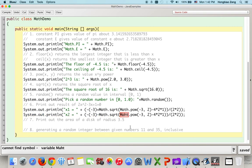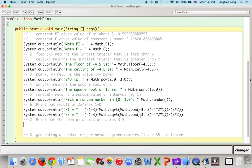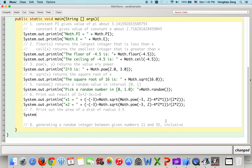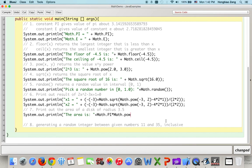To find the area of a disk, we print: "The area is " + Math.PI * Math.pow(r, 2), where pi r squared gives the area. Here r is 3.5, so we write Math.PI * Math.pow(3.5, 2) to compute the area.